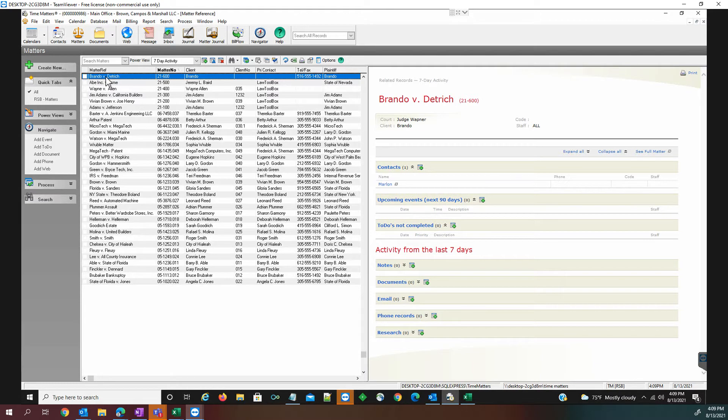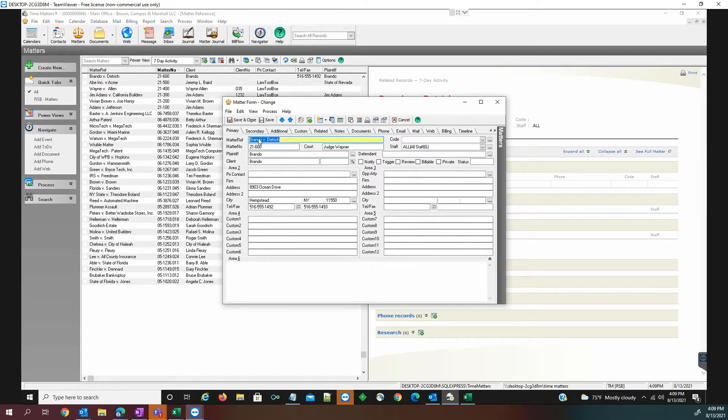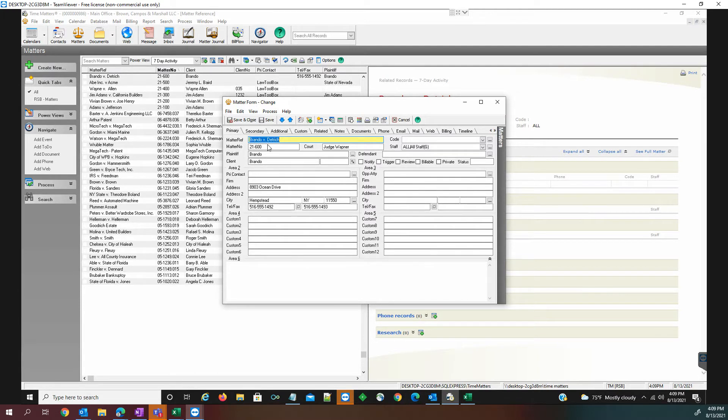We're going to take a look at a brand new Time Matters matter. The matter reference field refers to the name of the matter, and the matter number is the critical field that we will put into Law Toolbox that allows the deadlines to sync from Law Toolbox into Time Matters.